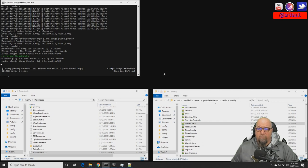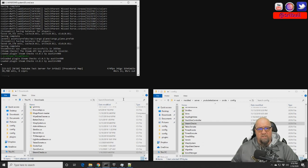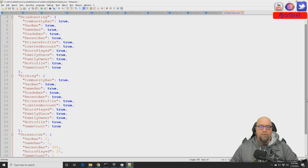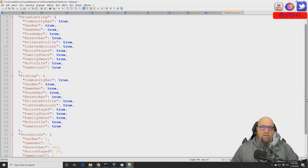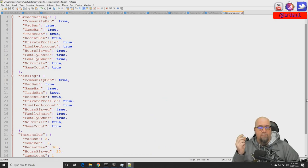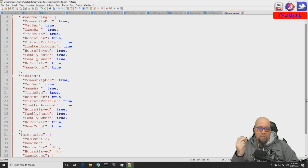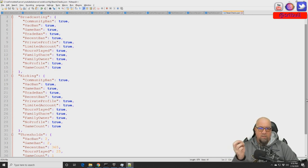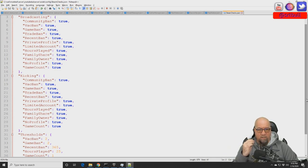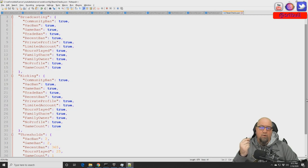Let's dive into the config file. This is a super simple plugin that shouldn't take very long to go over, but I do want to discuss some of the features, advantages, and benefits of it. This plugin is broken up into four different categories: broadcasting, kicking, thresholds, and the whitelist.